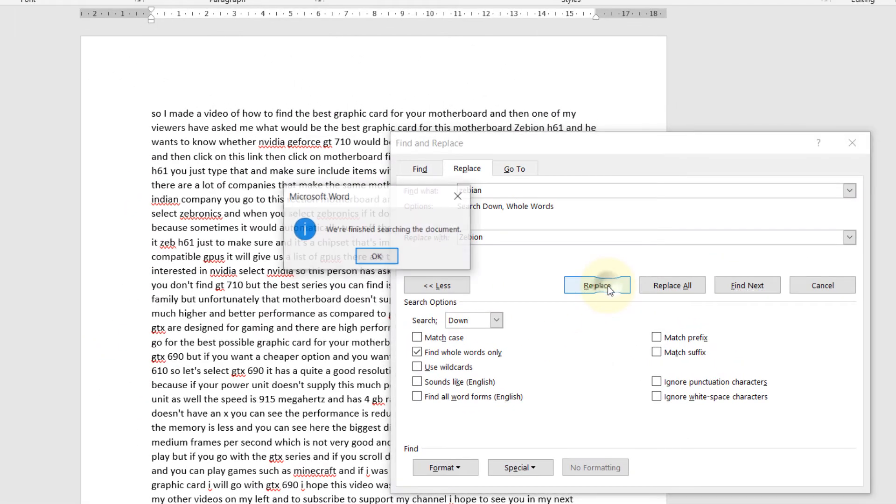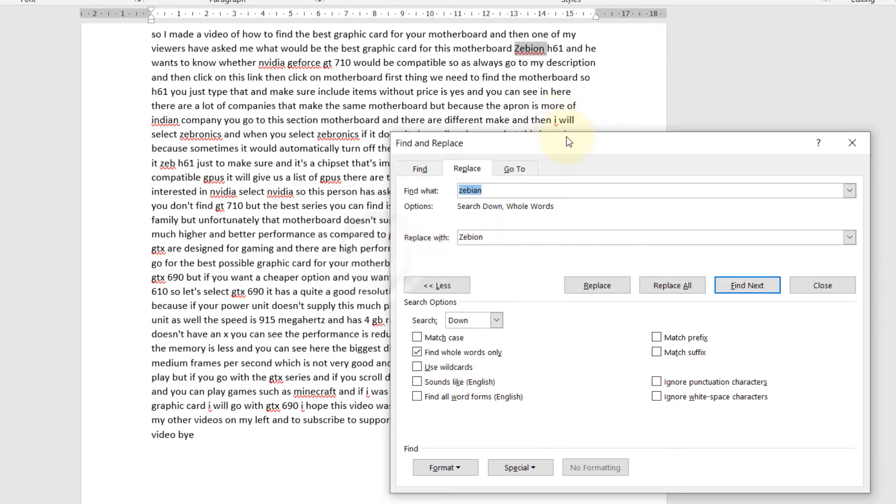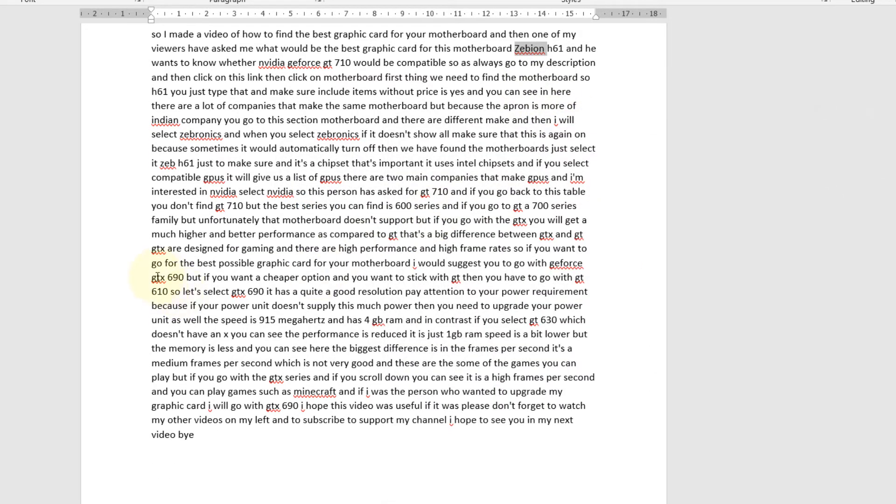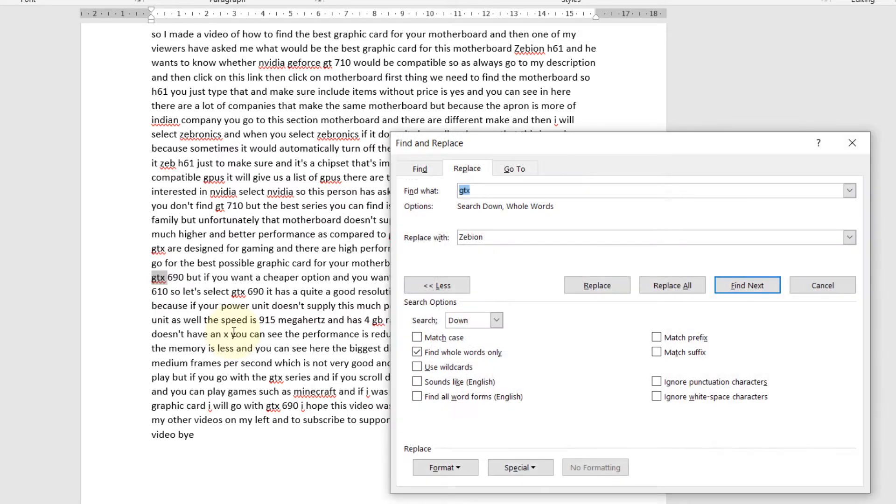Another example: GTX. If I double-click on it and press Ctrl+H, and I want to change it to GTX capital, so in here I should make sure it matches the case.